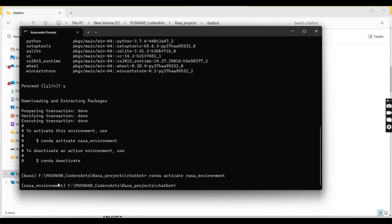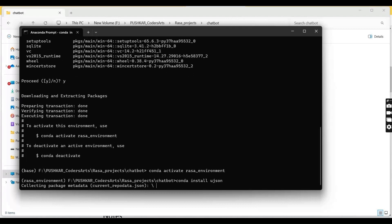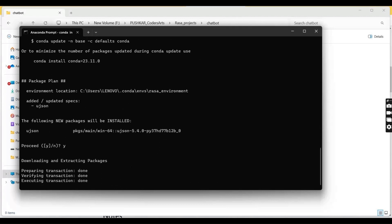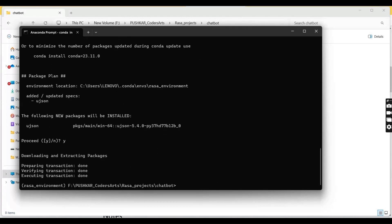Now we have to do two things. First is install ujson, which is UltraJSON. To install ujson just type conda install ujson. This will help with more dependencies that we need to install. Now we need to install TensorFlow — just type pip install tensorflow and enter.